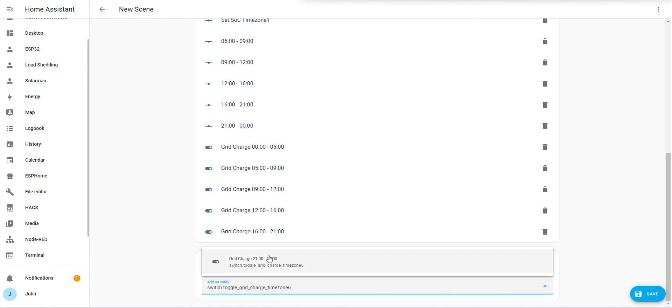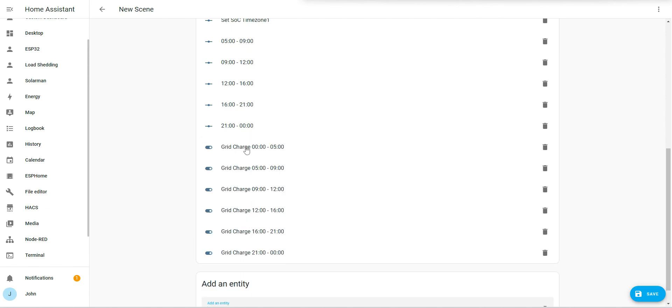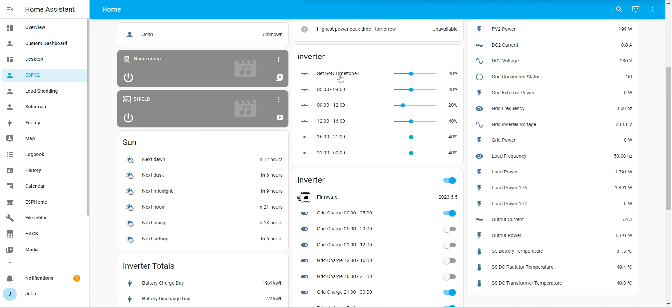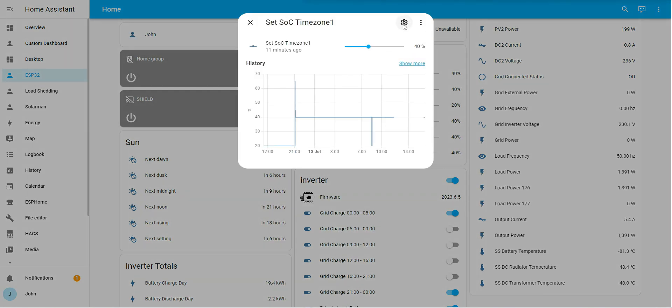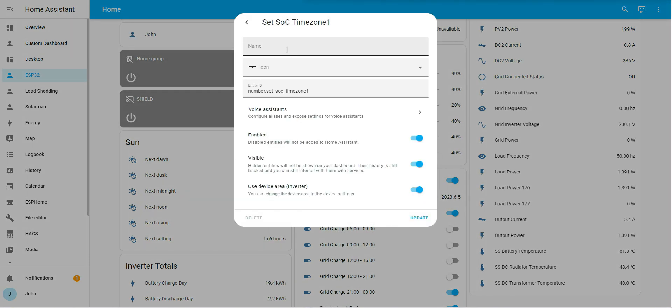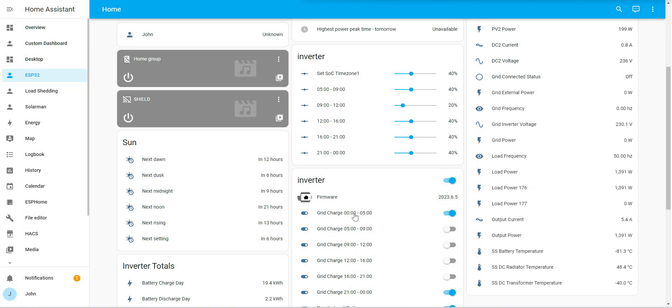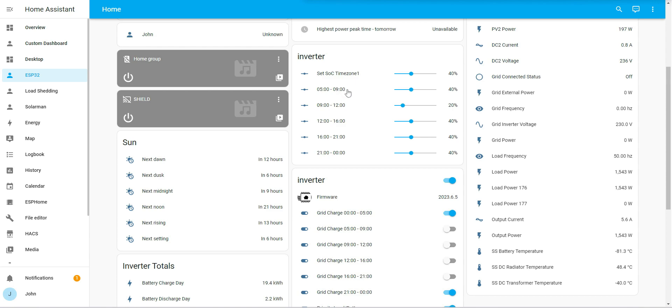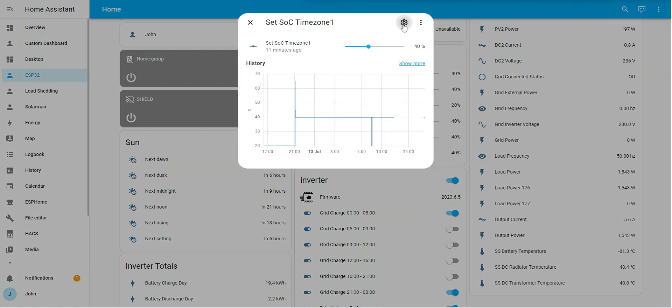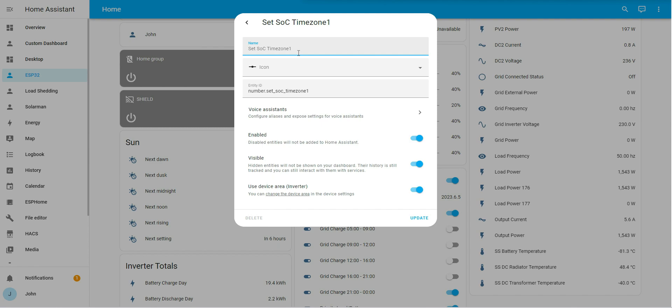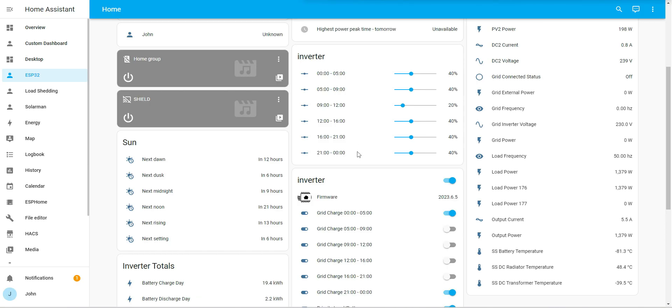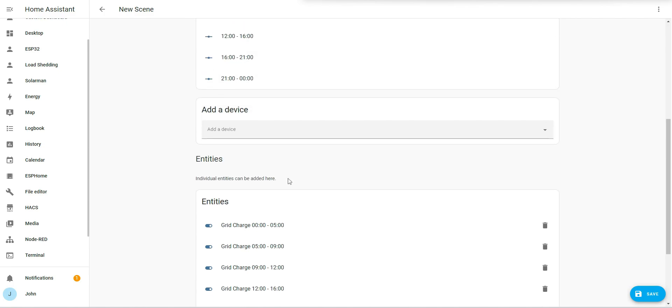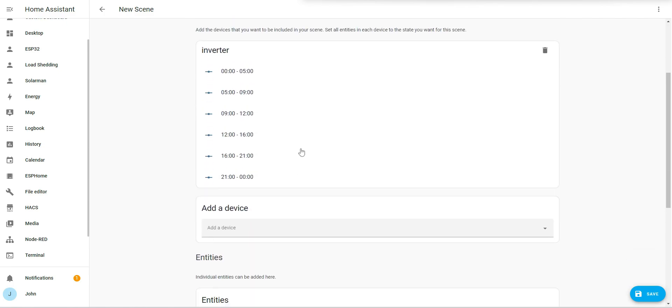You will also notice that I've got these custom names on here. This one over here, that's the default name set SOC time zone one. If I want to change that, I can click on there and I'm going to call that grid charge set time zone zero. It'll be from midnight until five o'clock. Let me just change that. And that's not updated that name. So if you guys want to put custom names in, you can.